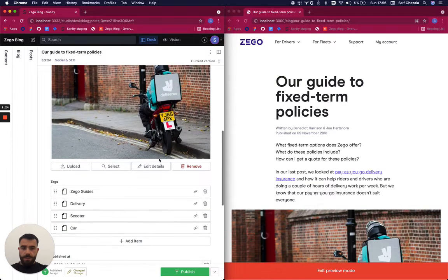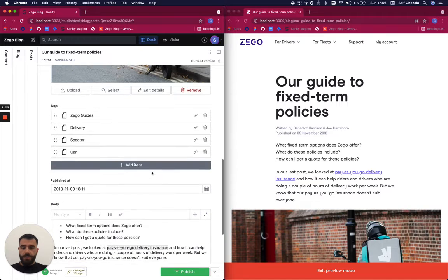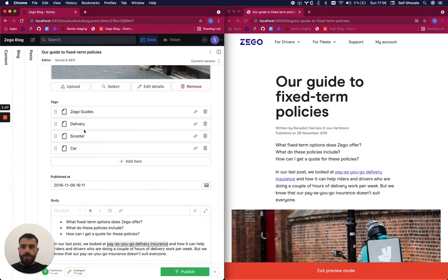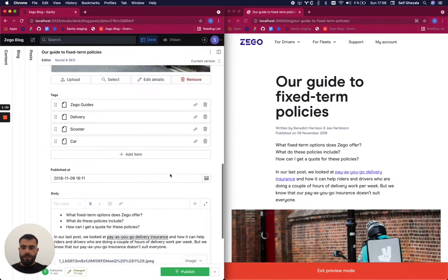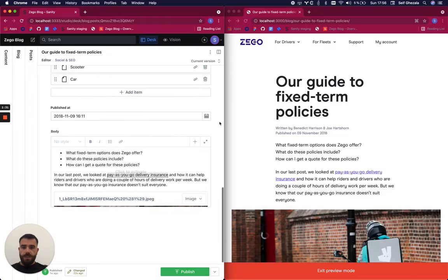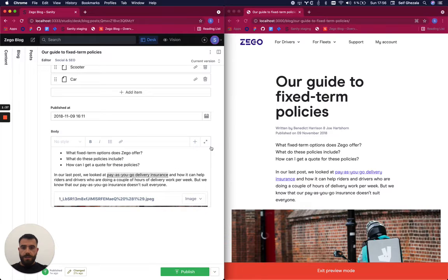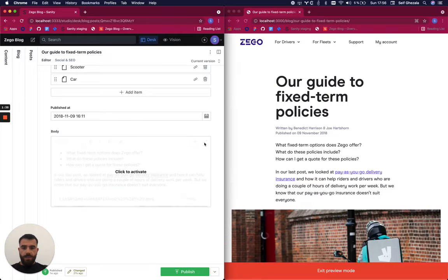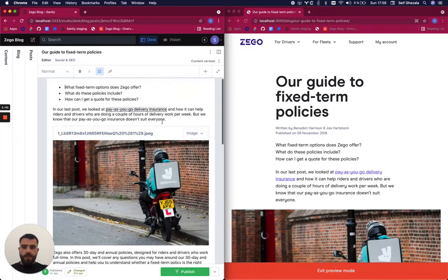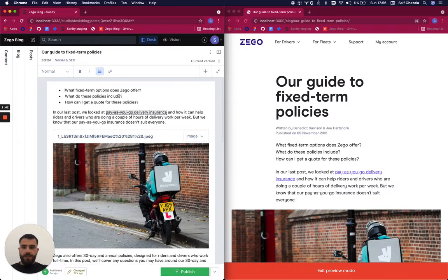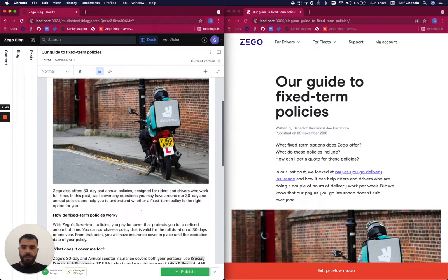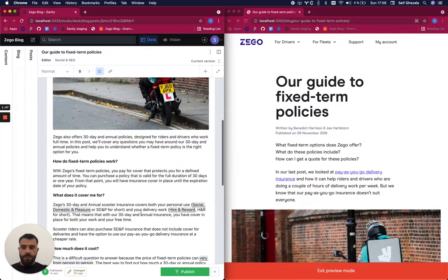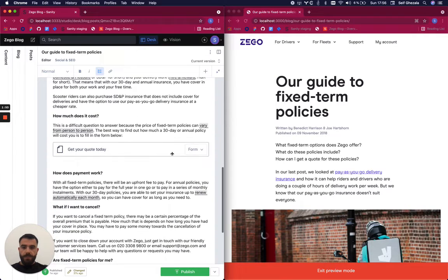This is the blog cover image. These are tags used to categorize the article. This is the publication date that you can simply select from this calendar. Now we have the body. In the body, you see some text, bullet points, and images that you can add anytime—titles, links—but you can also add custom blocks like a form, for example.